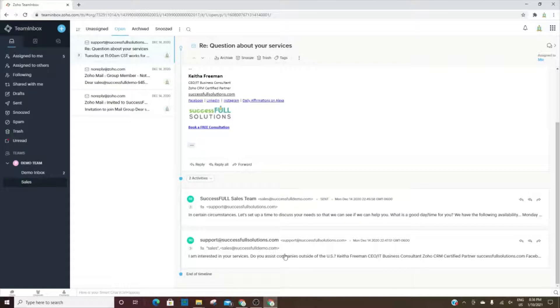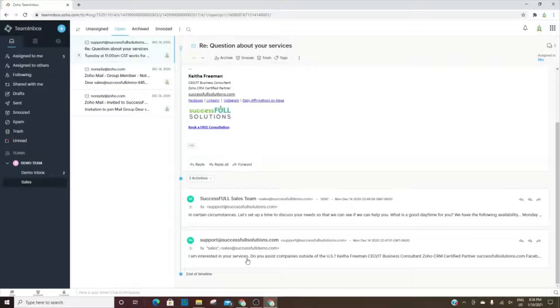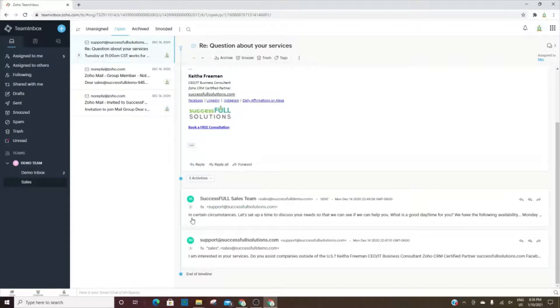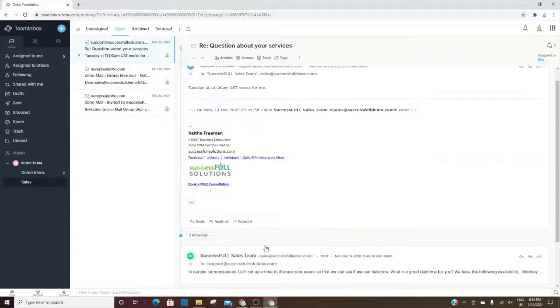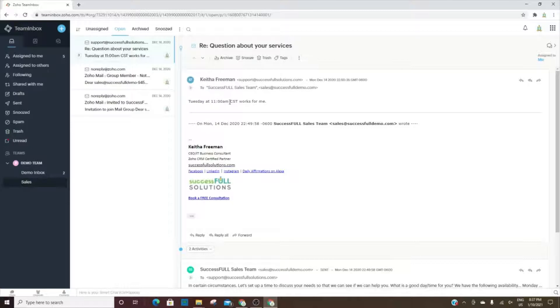As you can see, there was an email that came in saying, 'I am interested in your services. Do you assist companies outside of the US?' The Successful Sales Team replied and said, 'In certain circumstances, let's set up a time to discuss,' and then they responded, 'How's Tuesday at 11 o'clock?'